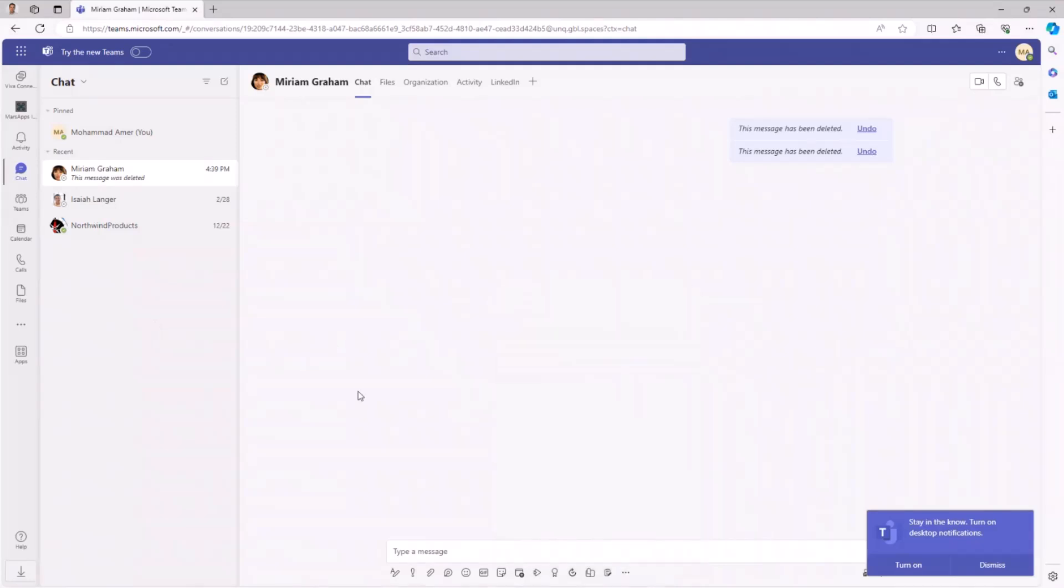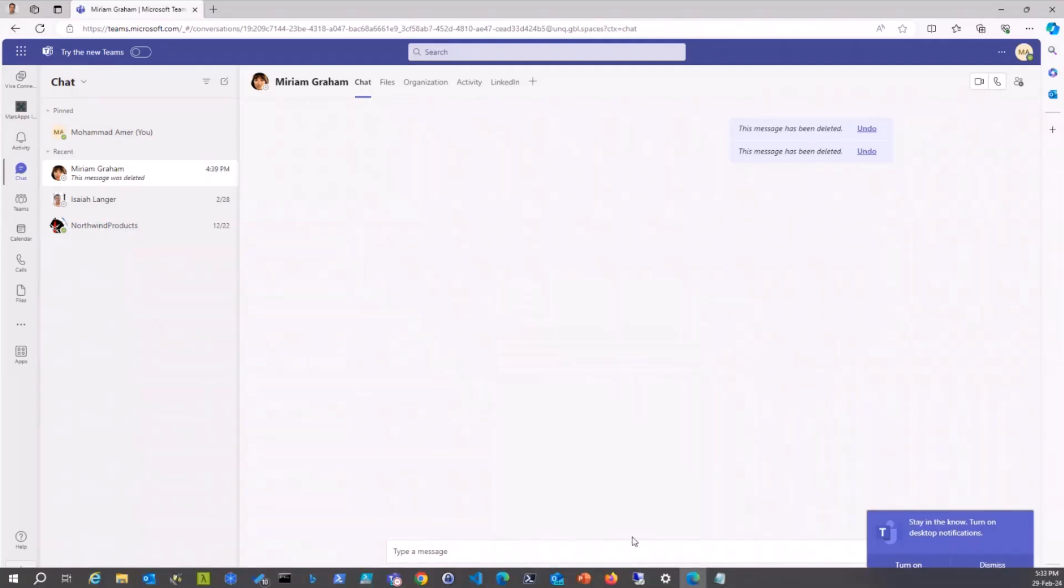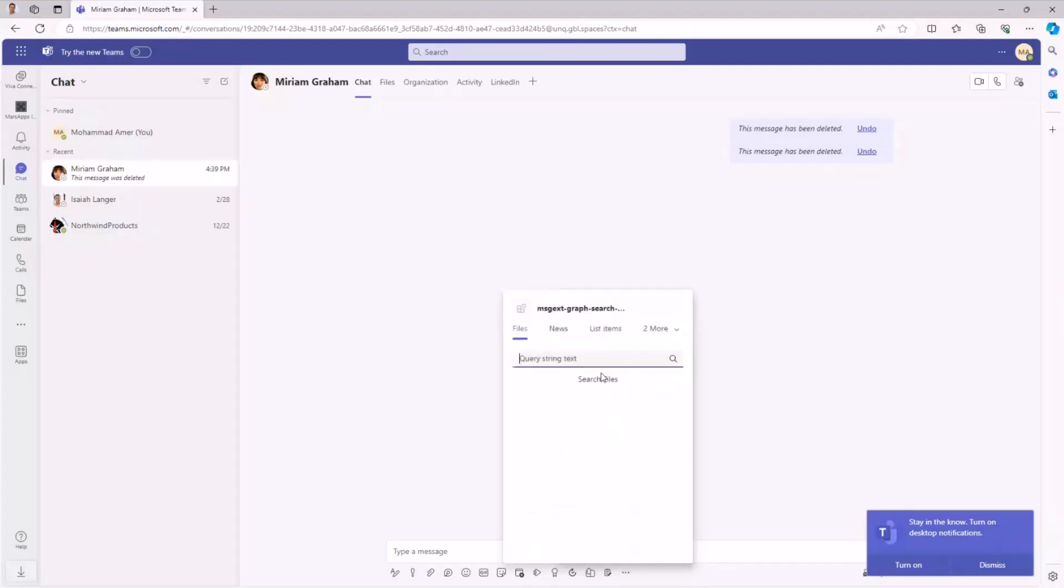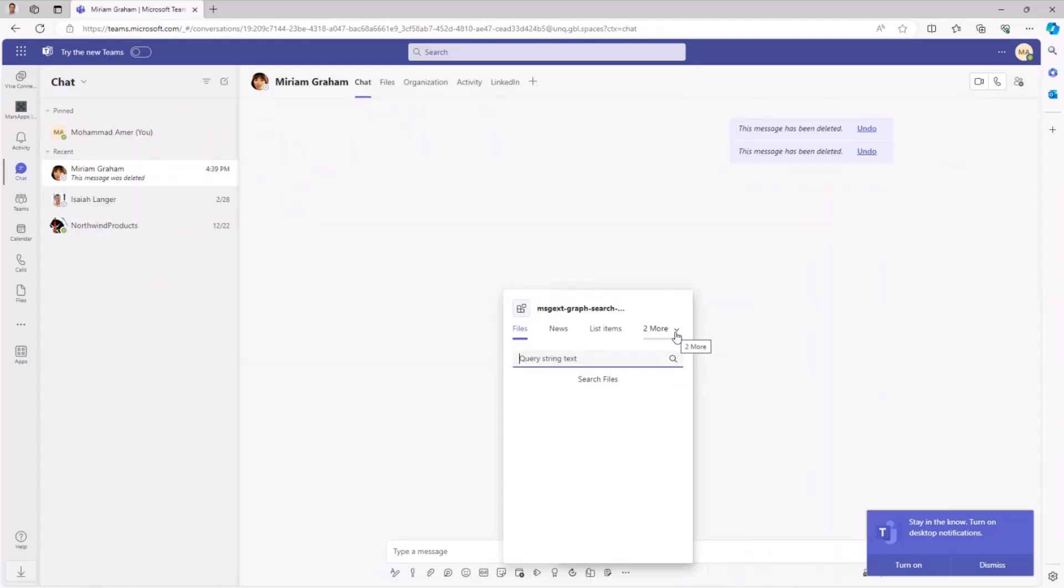So just to save my time, I ran the extension and here you see five commands. These five commands are the commands that I added to the manifest file, and this is how I made the look of the extension. When you run the extension for the first time, you will be asked to sign in. I already signed in. That's why I don't have this sign in here now.